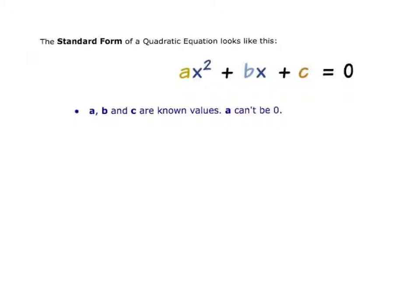This is the standard form of a quadratic equation: ax squared plus bx plus c equals 0. In that equation, a, b, and c are known values — they're constants. a is not allowed to be 0; if a is 0, then you don't have an x squared term, and therefore it wouldn't be a quadratic equation. So that's the standard form of a quadratic equation.